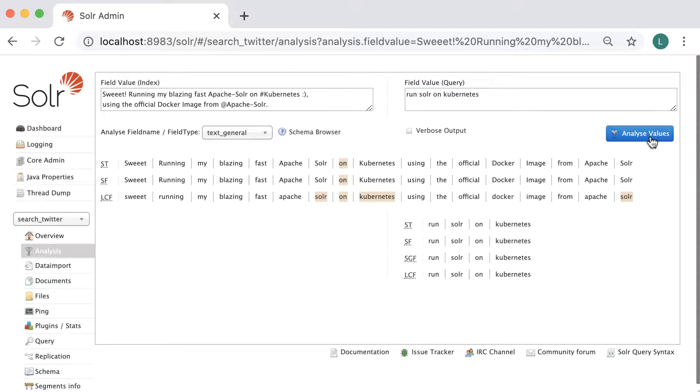On the first stage, only the word 'on' matches. Then, after the lowercase stage, almost all words match. However, the word 'run' is missed since the text_general field configuration doesn't contain stemming features.